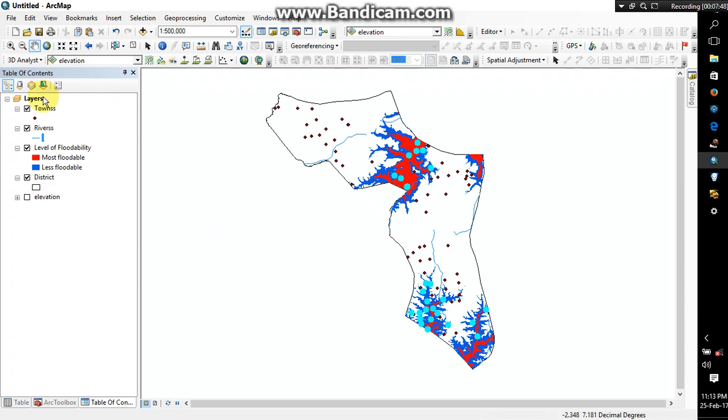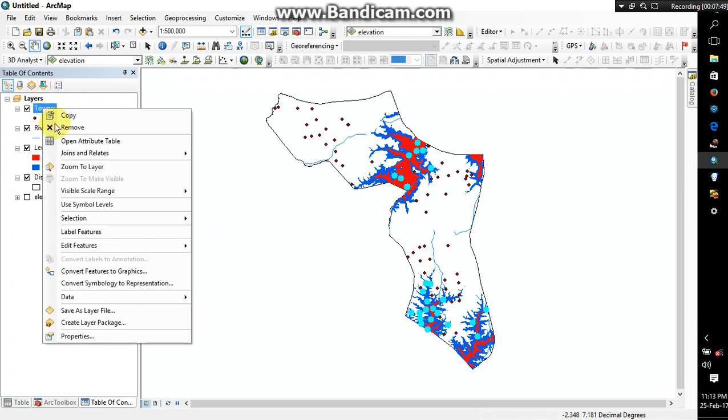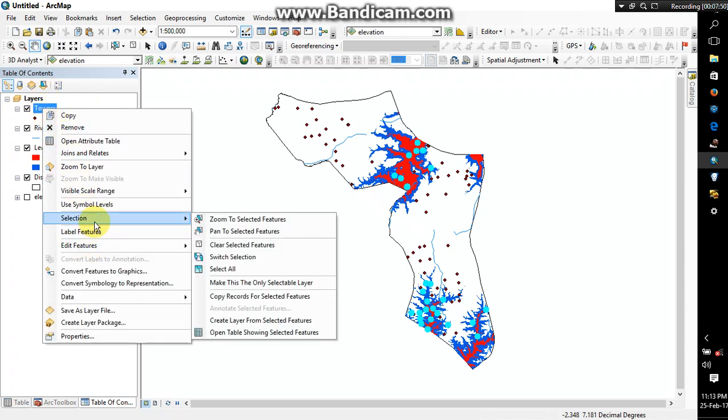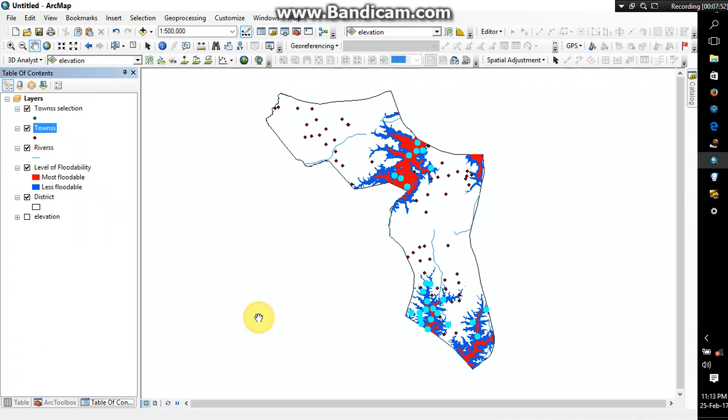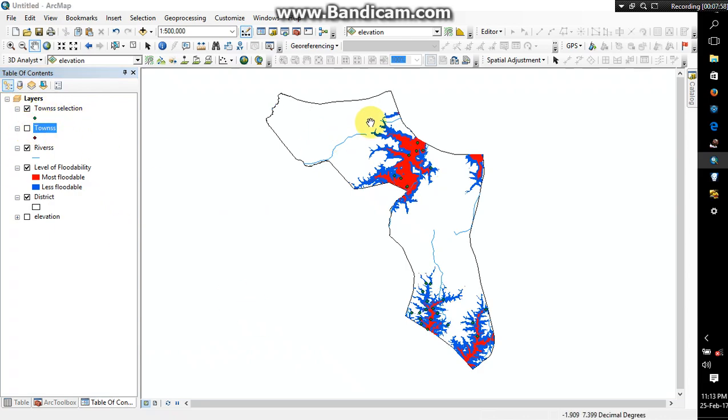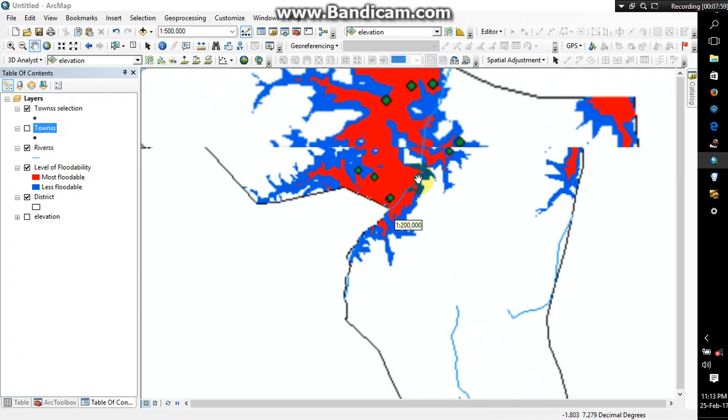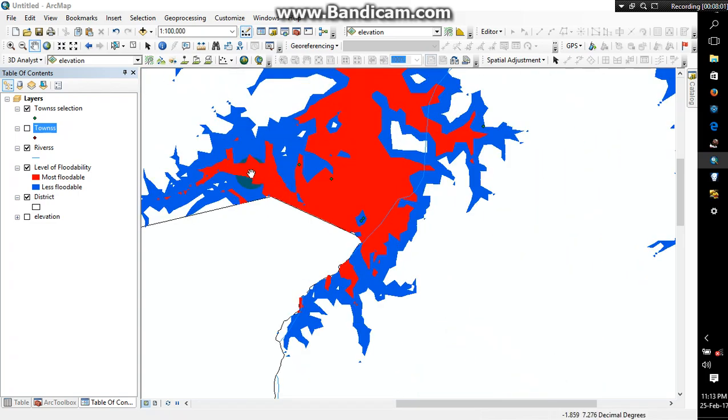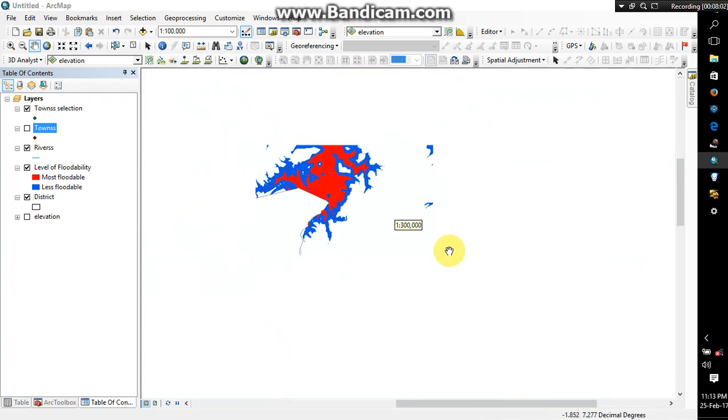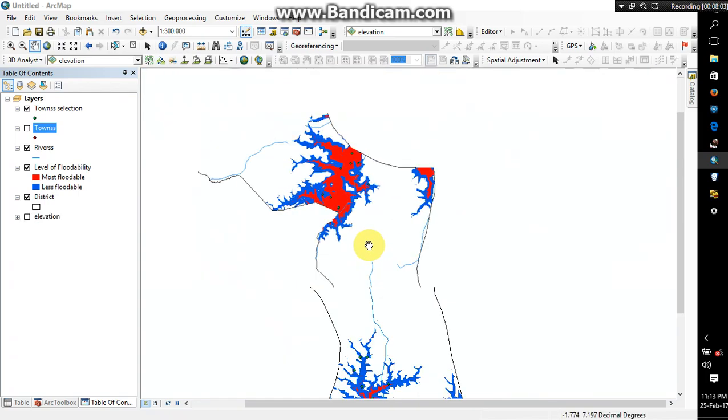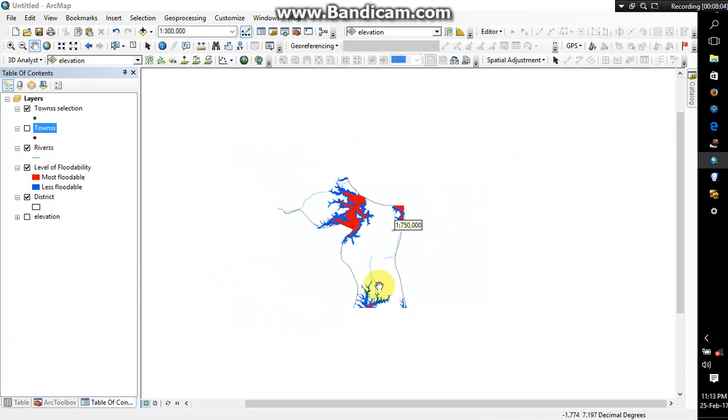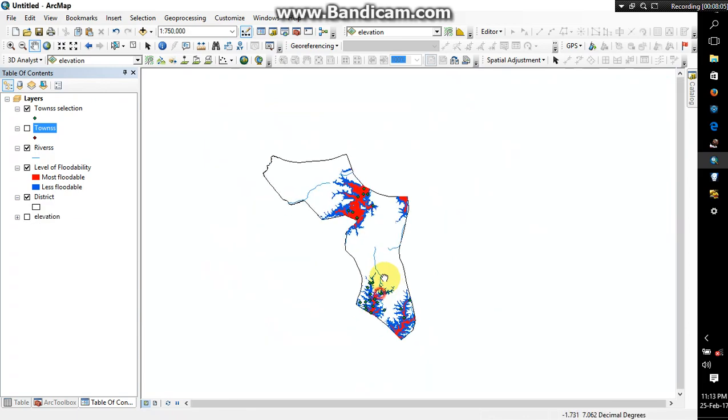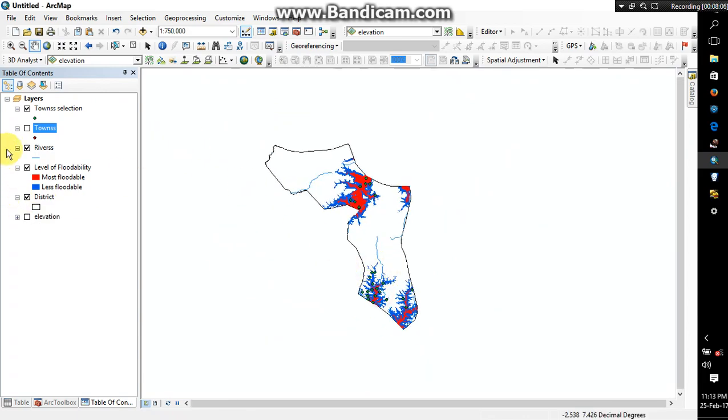So the next thing we do is right click on towns selection. Alright, so as you can see we have town new town selection. I will check this and we have only our towns that are in the floodable zone. This one, alright. So I can now uncheck.